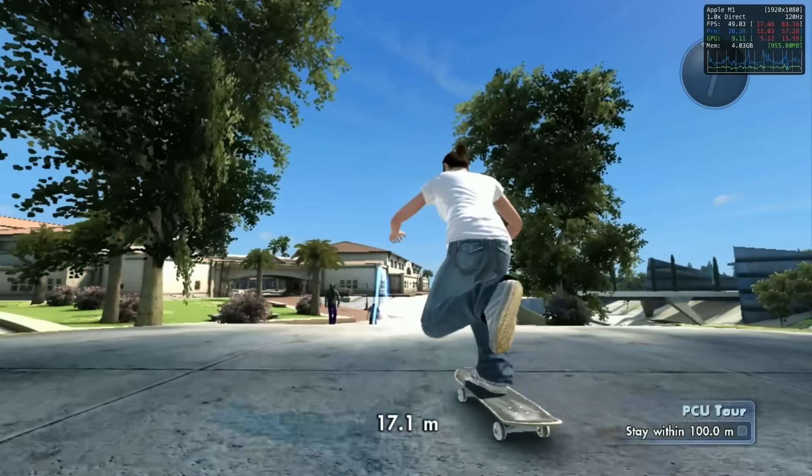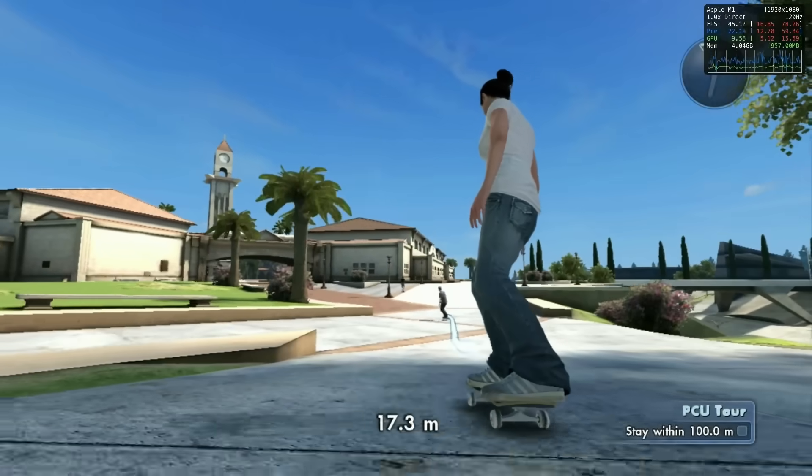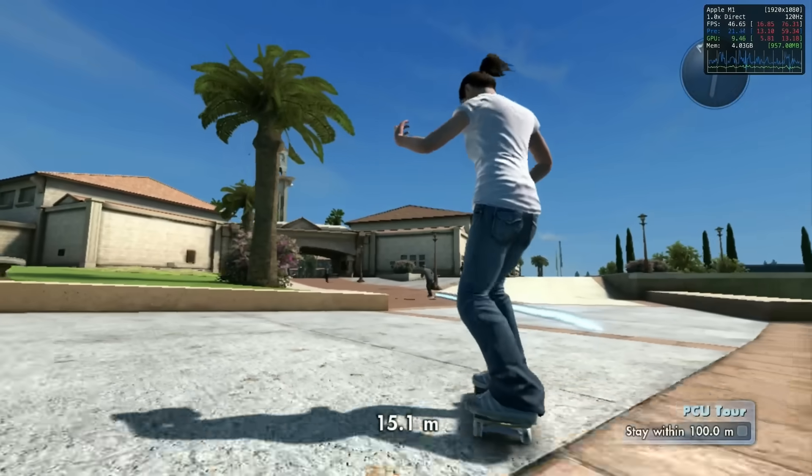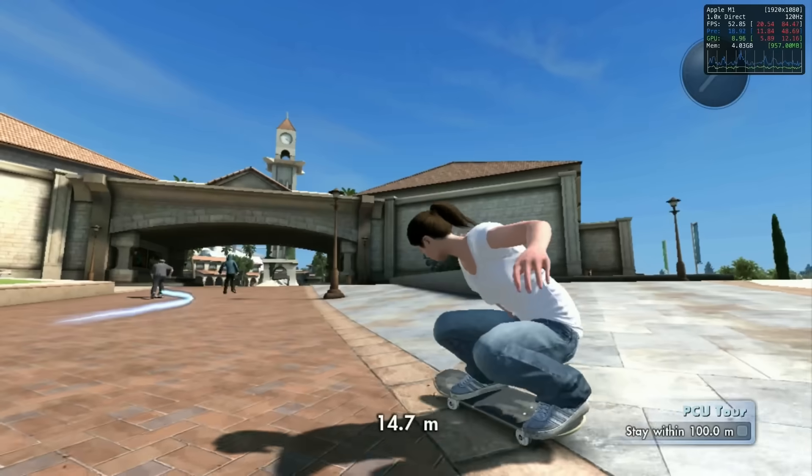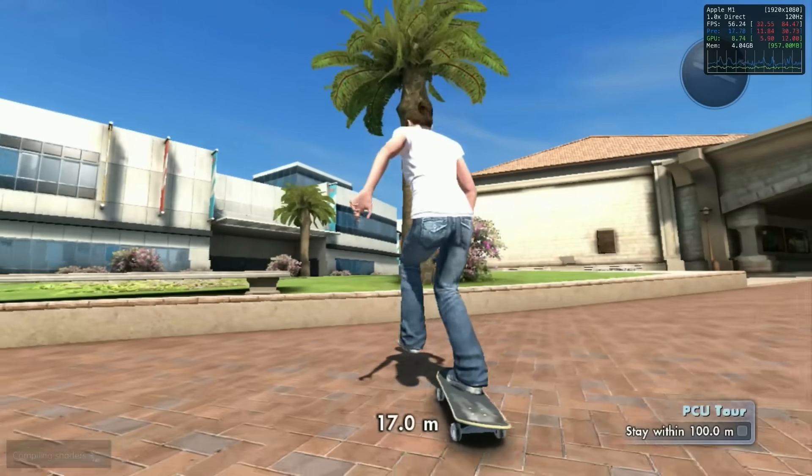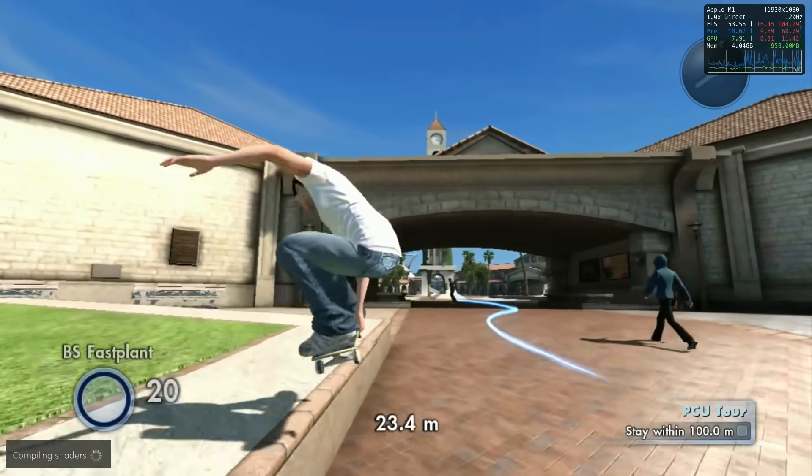We also looked at the game Skate 3. My feeling is that this is stuttering a little bit, and also there are issues with sound on the ARM build. But still definitely very much playable.